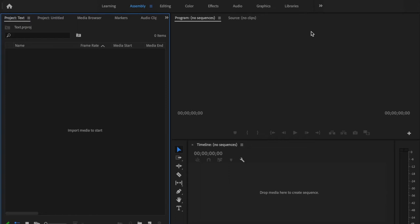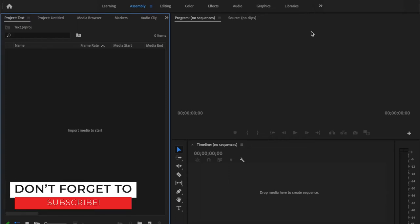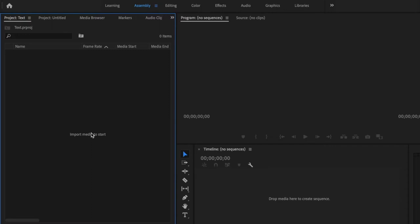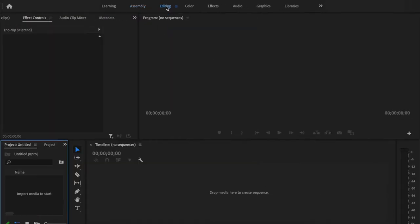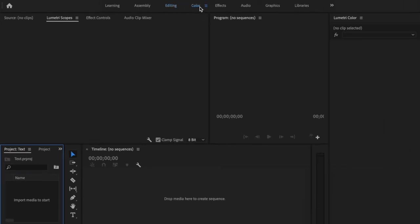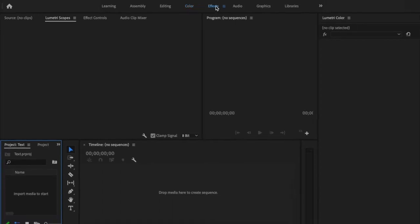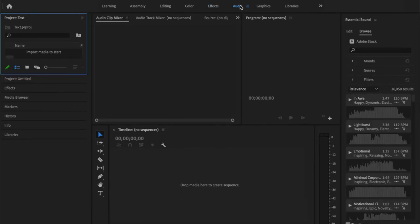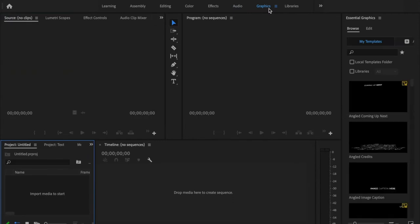Once you've created a new project, you're going to see a bunch of different tabs and things that seem a little overwhelming at first, but we're going to go through each one so you understand how to navigate the program. The Assembly tab is where you can import and drag footage onto your timeline. The Editing tab is what I primarily use because it prioritizes the timeline, giving you a bigger workspace. The Color tab is specific for color grading or color correcting your footage. The Effects tab prioritizes the different effects on the right-hand side. The Audio tab is specifically for audio.